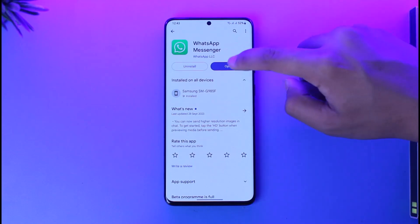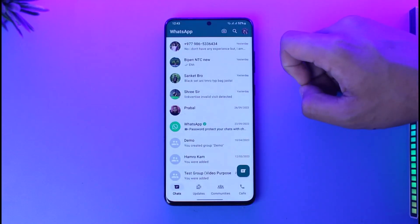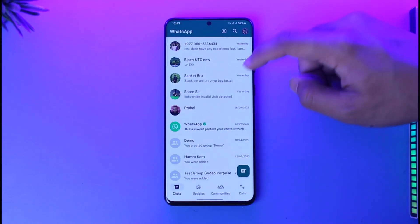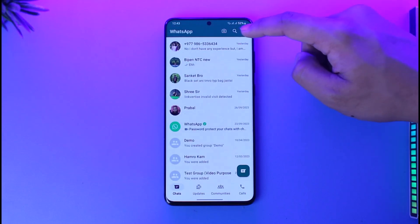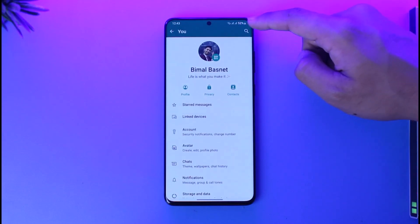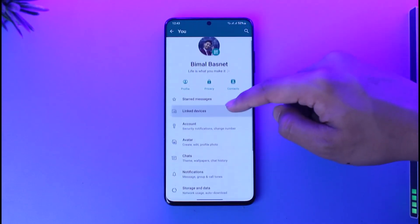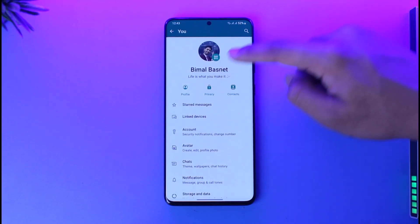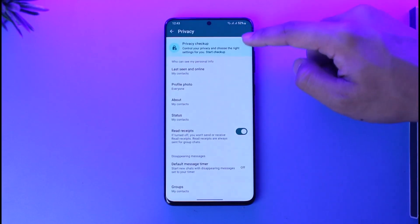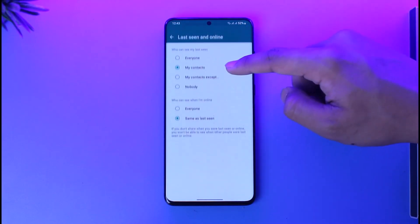All you have to do is go ahead and first of all make sure to launch WhatsApp. After you launch WhatsApp, you can basically tap the profile icon from the top right of the screen. Once you tap the profile icon from the top right, you can simply go to Privacy.